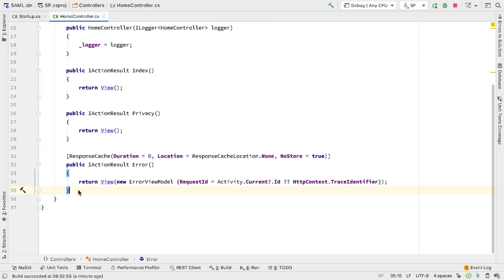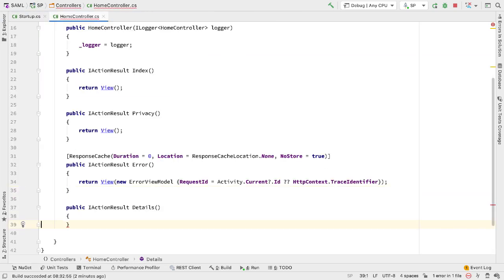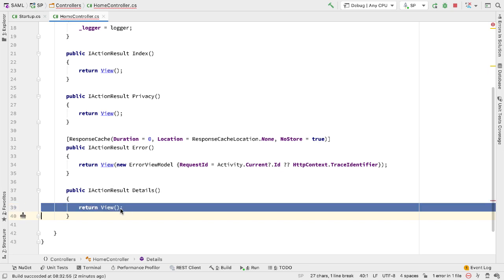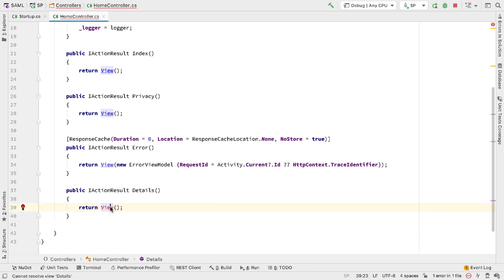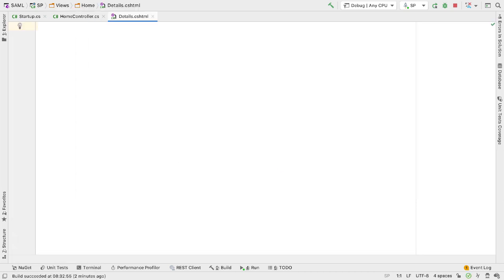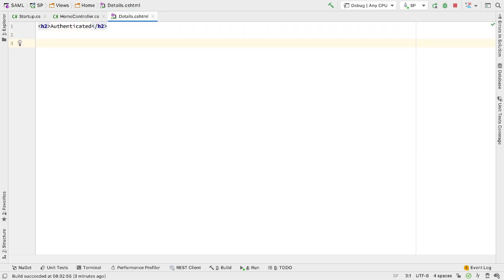In here I'll add another method called details. This method will show the details of the claims that are in the token we get back when we authenticate. To do this we'll return a view and add those details. I'll create this view as an empty view called details.cshtml. In here I want to do two things: display a header that says the user is authenticated, and then display the claims in a list. We'll add an unordered list here and iterate over those claims.